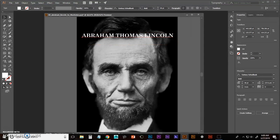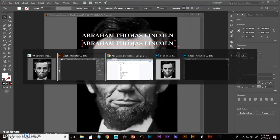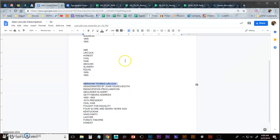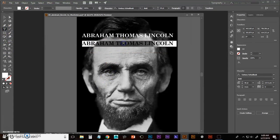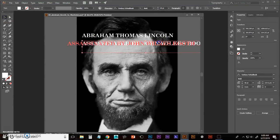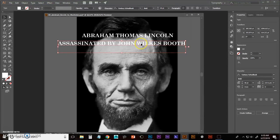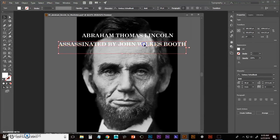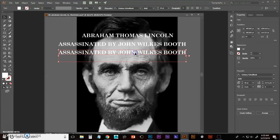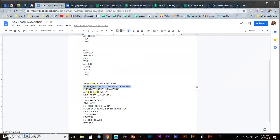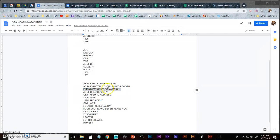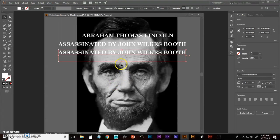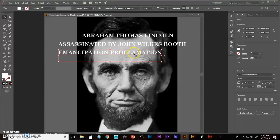Control C to copy, control F to paste in place, move down, alt tab over, triple click, control V to paste. And it's okay if it extends past the side of the artboard. We'll fix that later. Control C, control F, move it down, alt tab, triple click, control C, alt tab back.